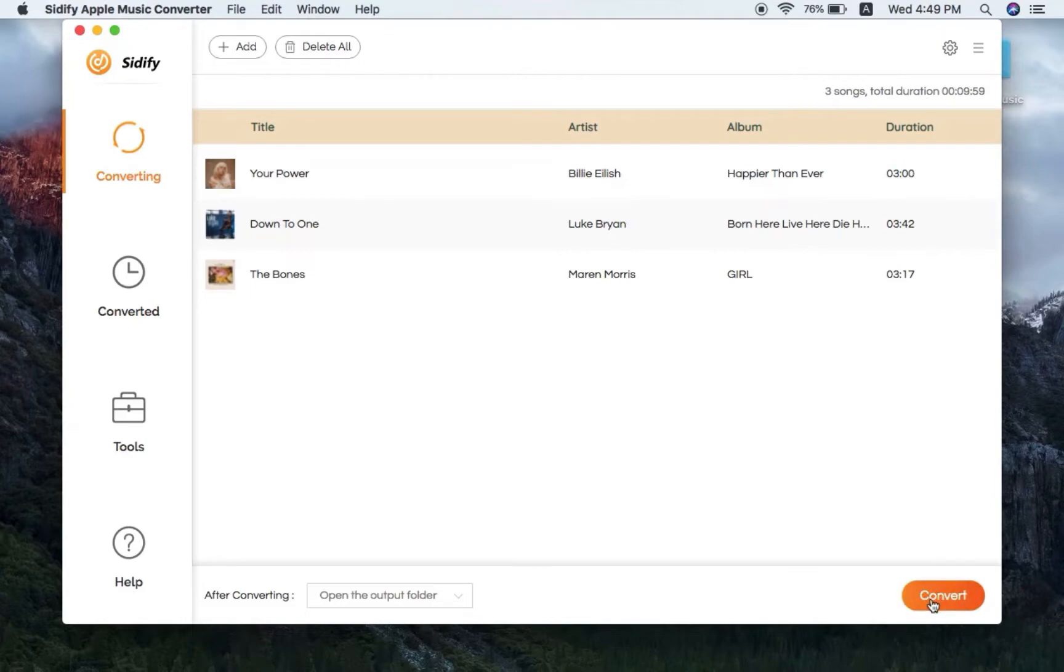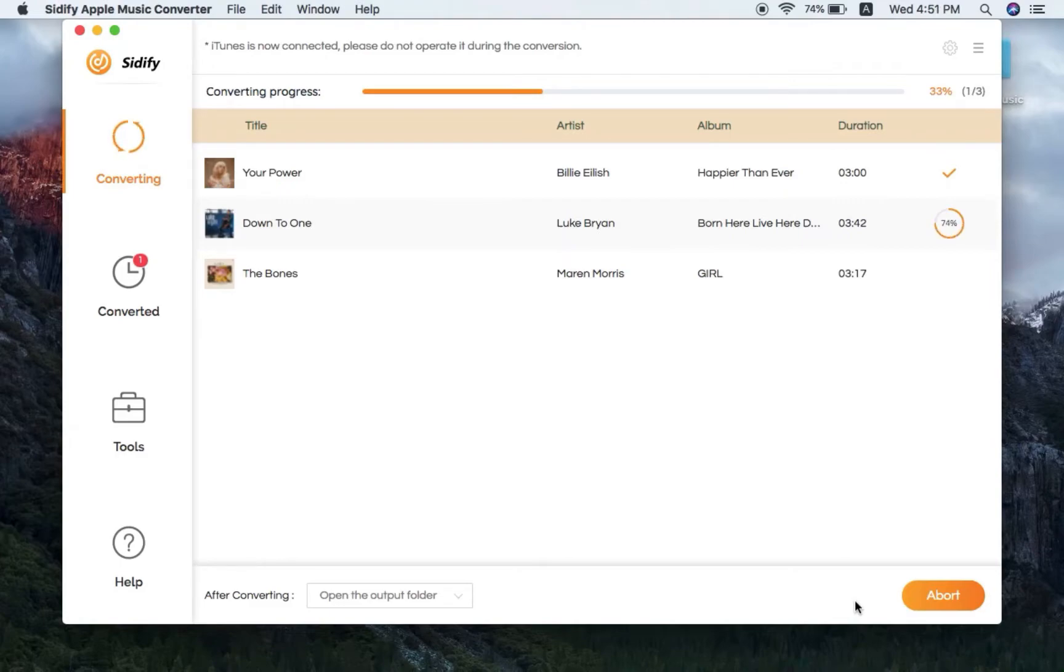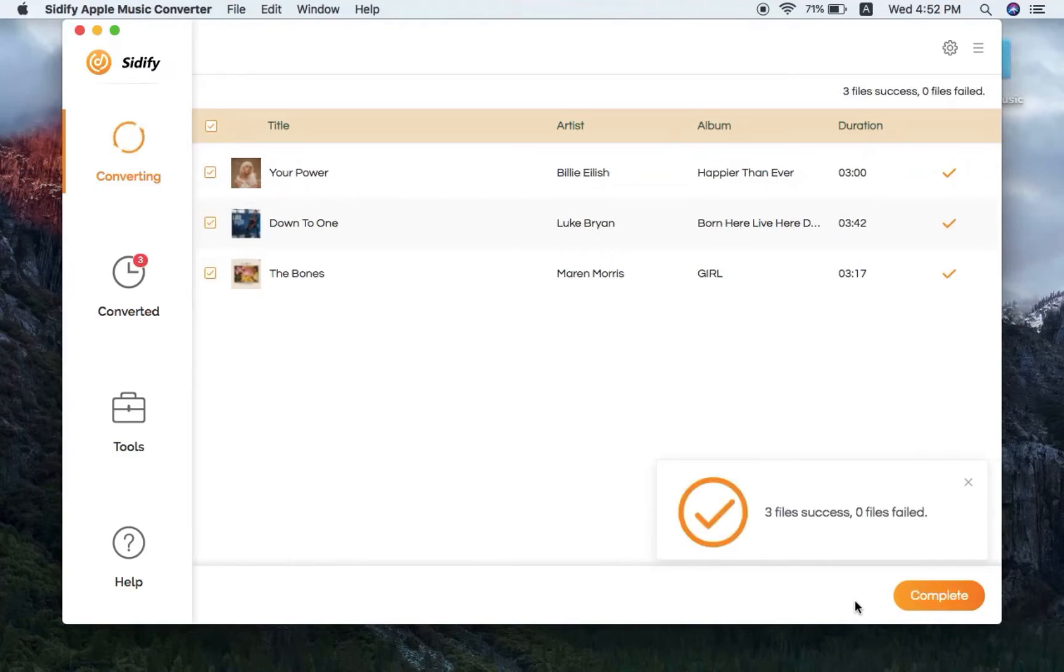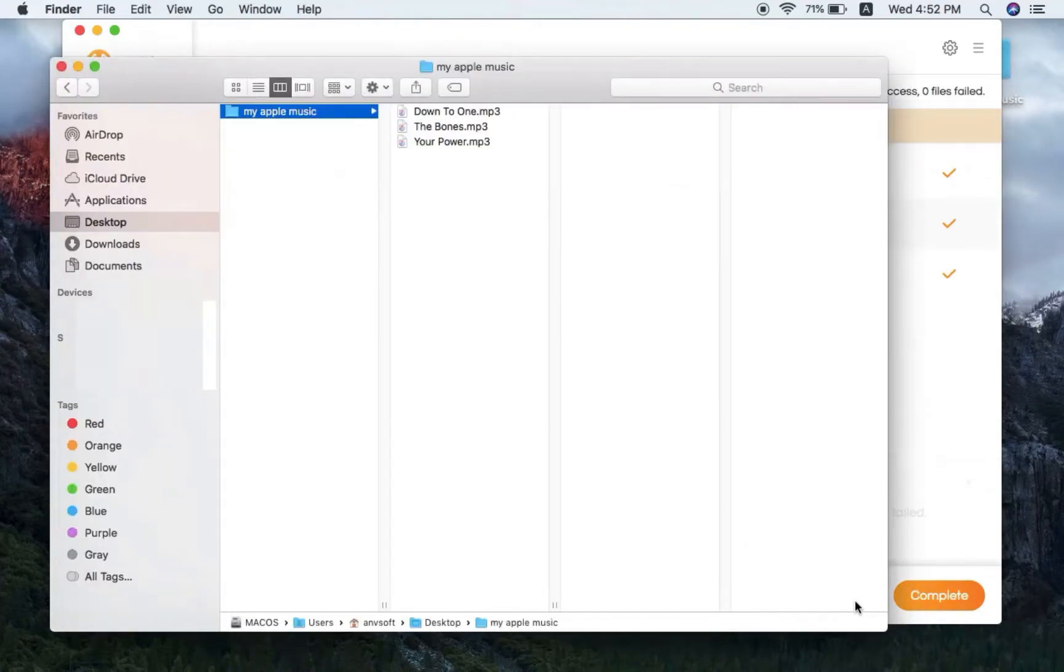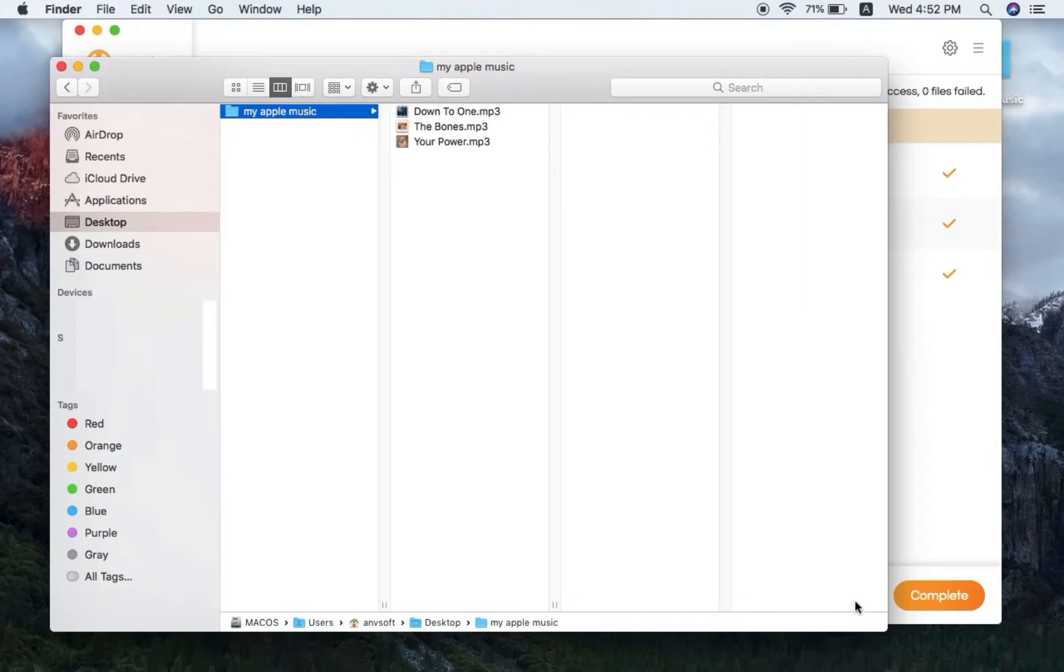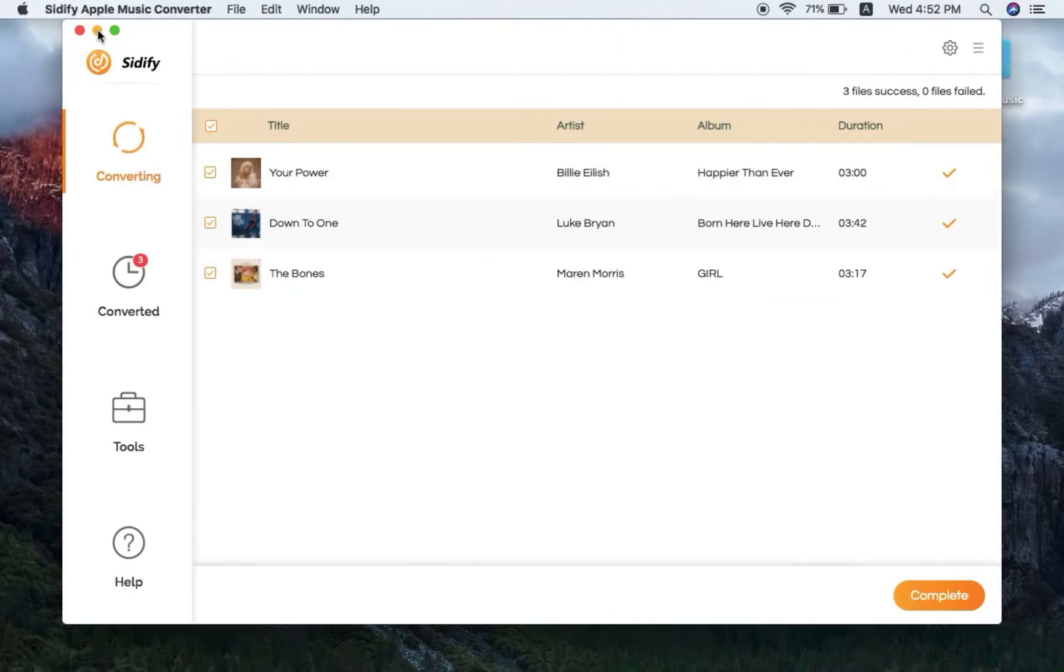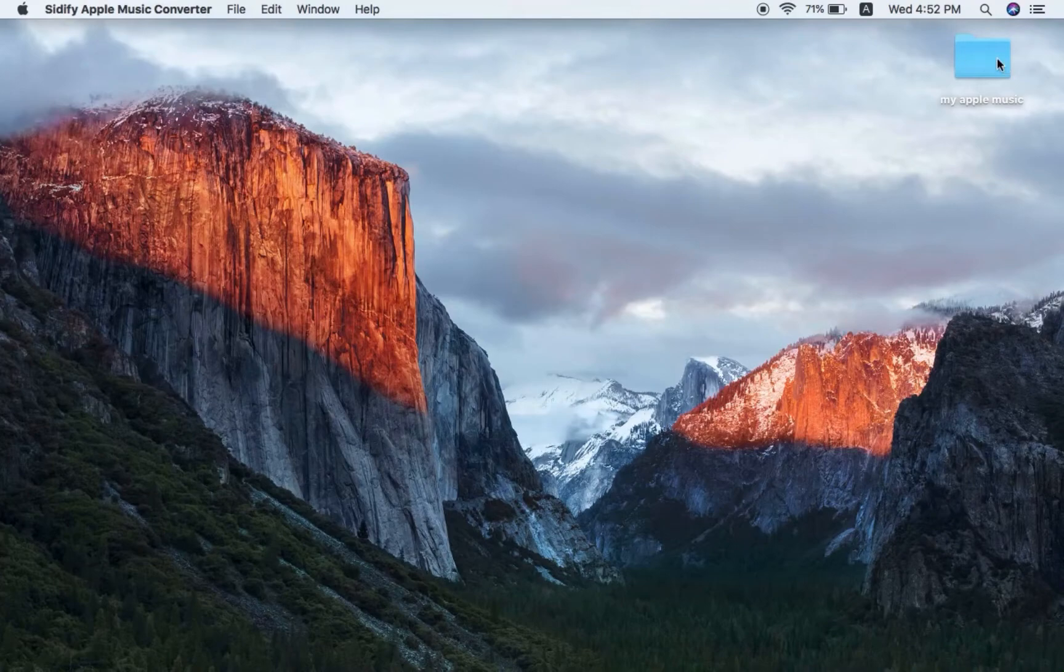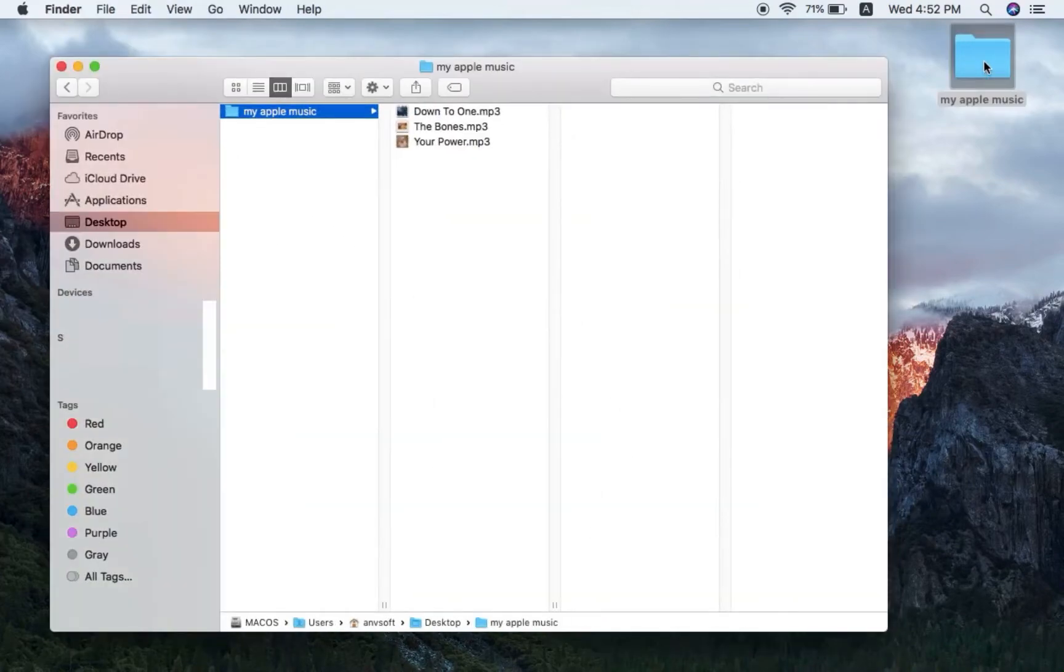Hold on, the output folder pops up and you can see that the Apple Music has already been downloaded as regular files on the Mac. You can also directly go to the output folder to find the downloaded Apple Music.